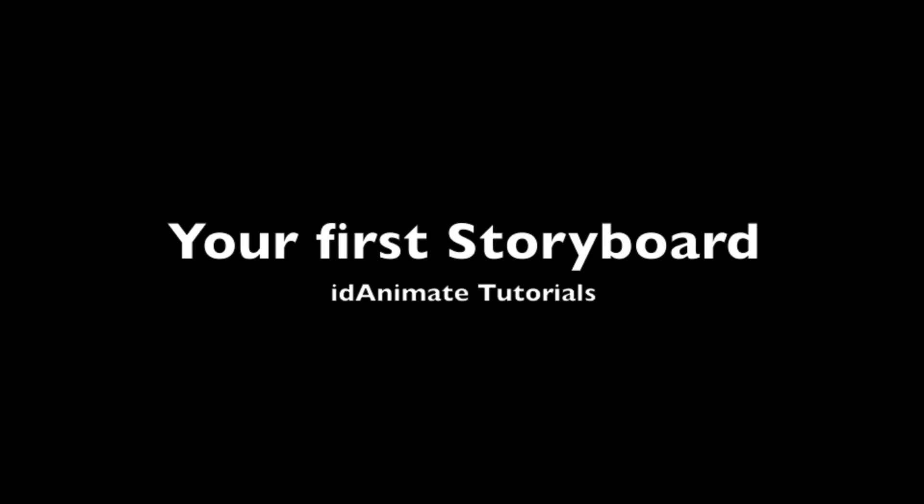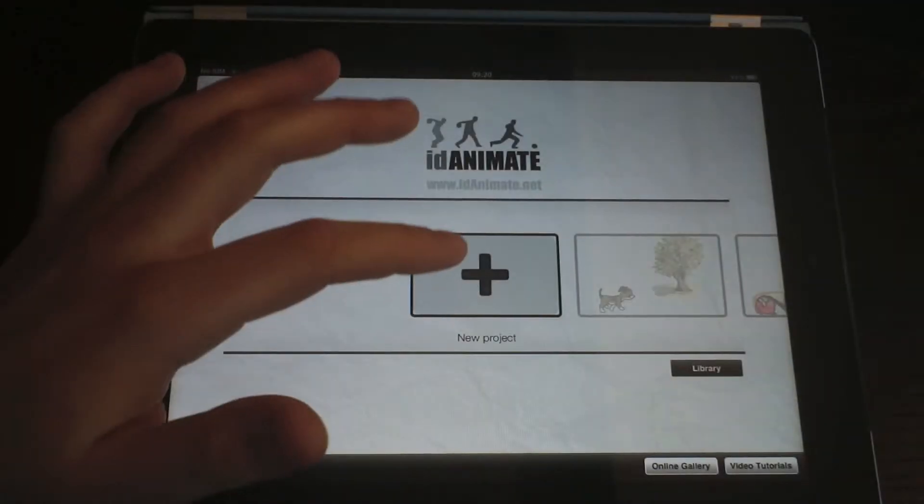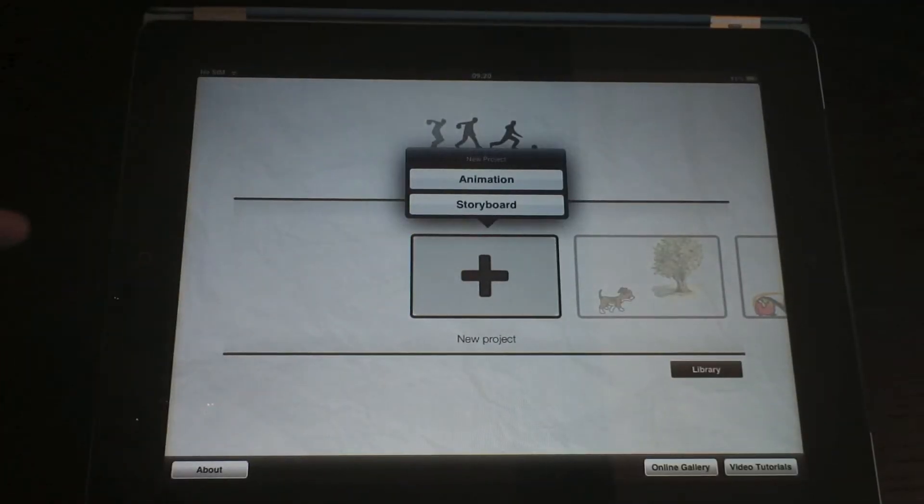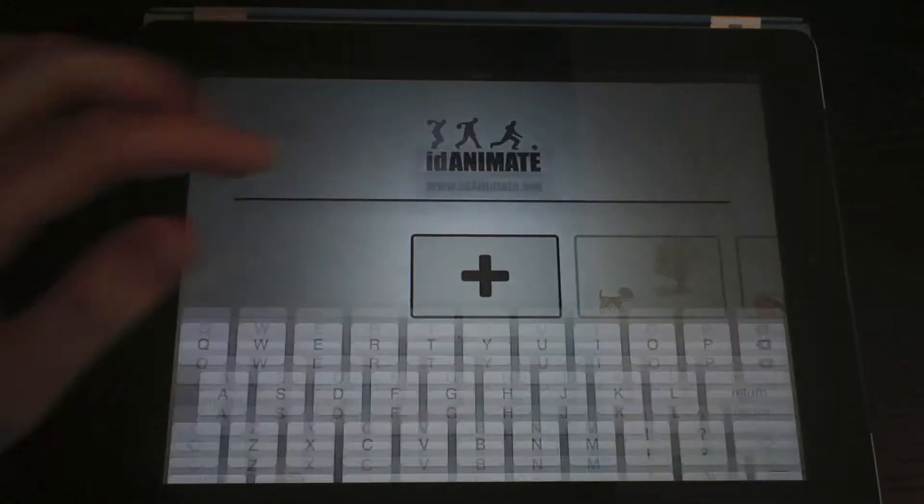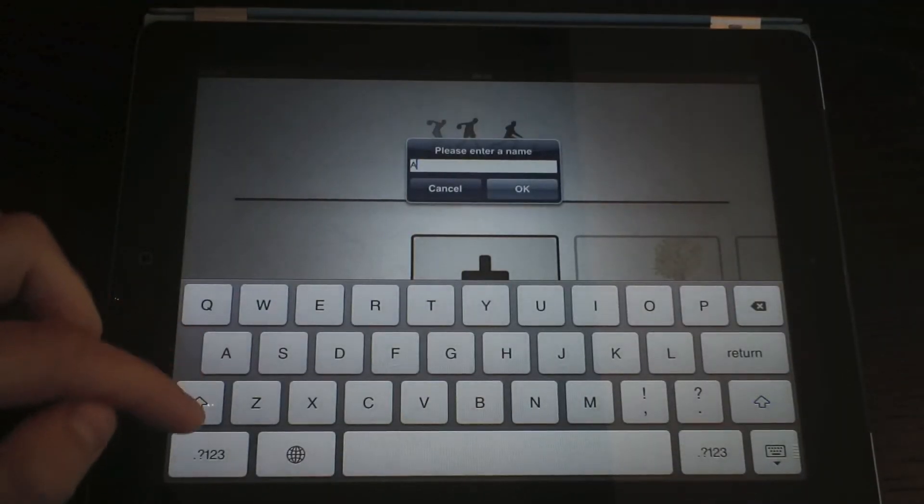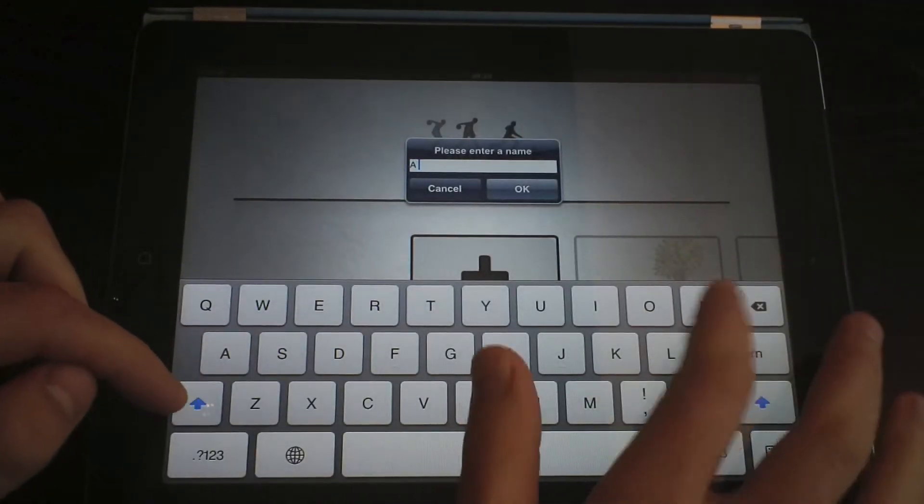In this video, we will learn how to make a storyboard. A storyboard is a collection of animations with some additional elements, such as captions.